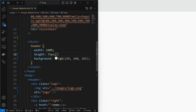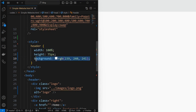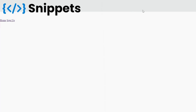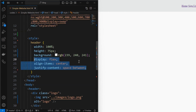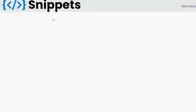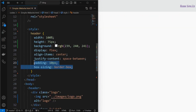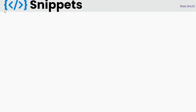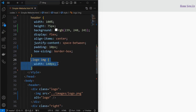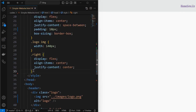Now we will style it. Start by styling the header element by setting its width to 100% and height to 75 pixels, and apply a background color. Next, align its children horizontally at corners using display flex and justify-content to space-between. Then apply a padding and make sure to apply box-sizing to border-box to avoid overflow by padding. Then set the width of the logo image. Next, style the right element by setting its children to center using display flex.